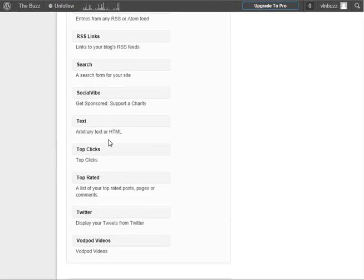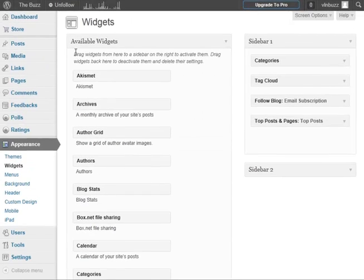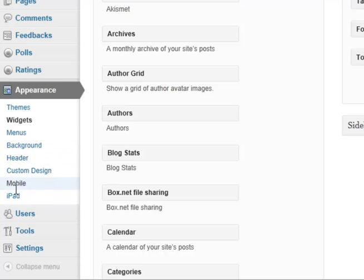And then you've got menus and background and header and custom design and iPad. So this is where you can customize the look of your WordPress blog. And it's all very easy to navigate and it's kind of click and point and stuff like that.